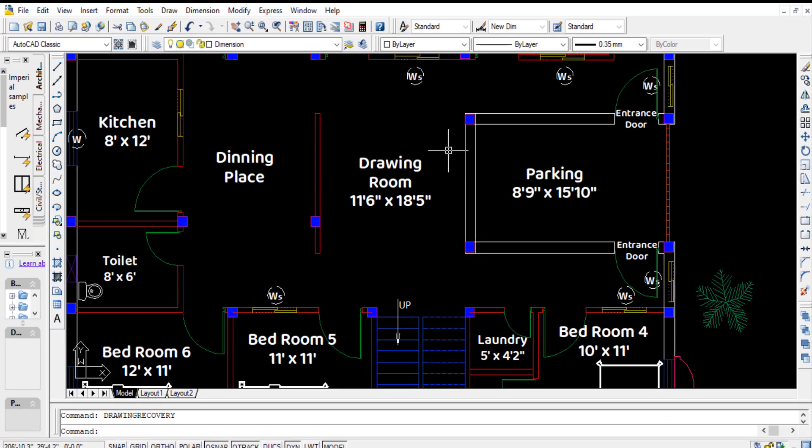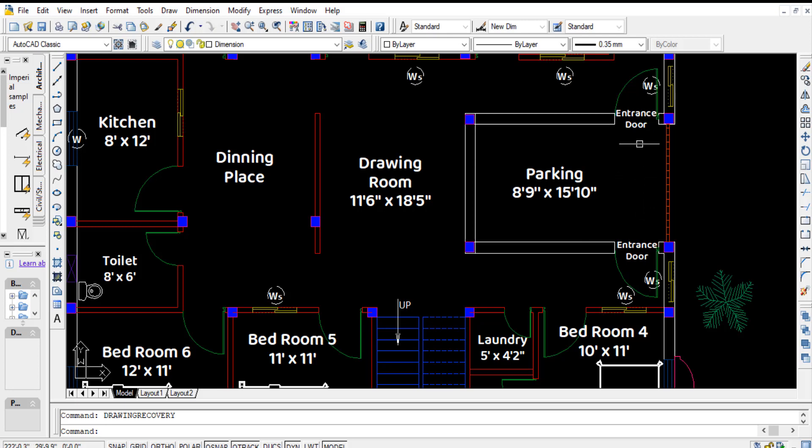In this house plan, the exterior brick walls are 10 inch thick and interior brick walls are 5 inch thick.